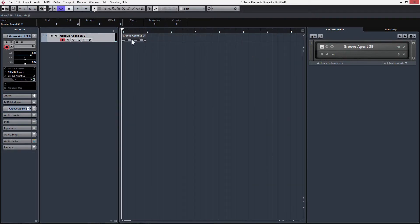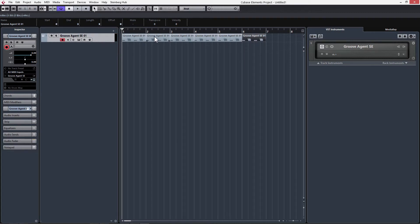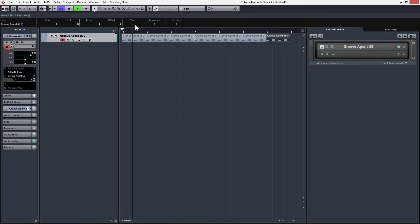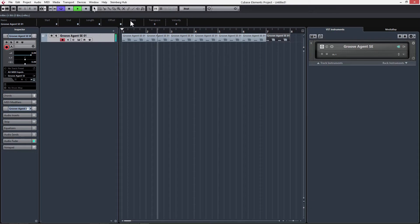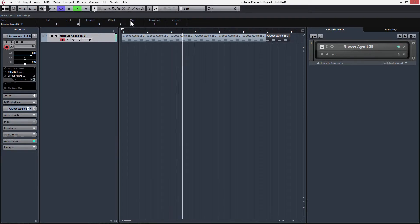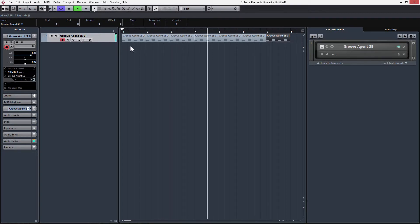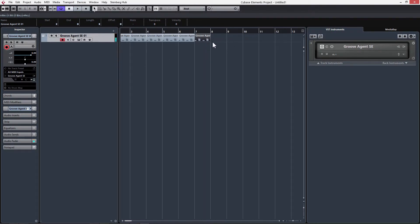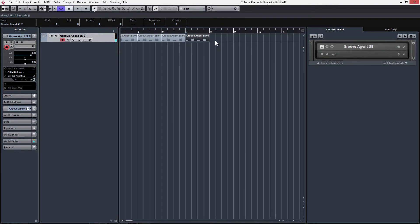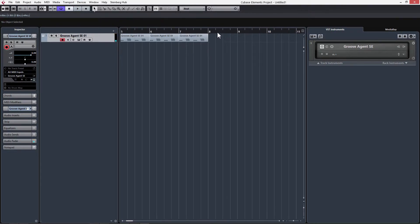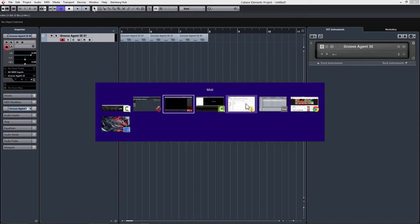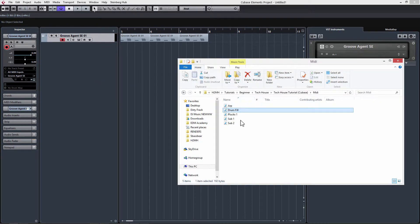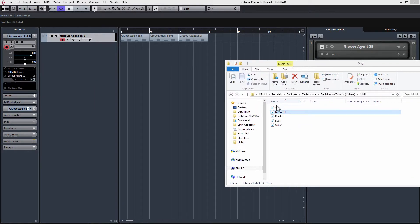Now I can click on this and duplicate it a few times. Now let's add a little bit of a fill. I have MIDI prepared for this, and I'm just going to go to the folder where the MIDI is. I'm going to drag Drum Fill in.